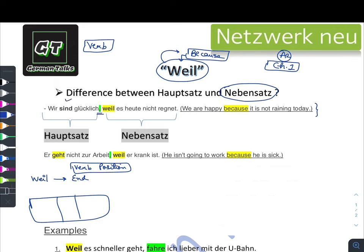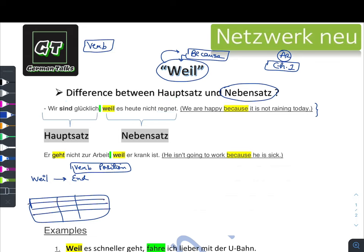Let's see the sentence one more time. 'Wir sind glücklich' — till here it is clear. Then comma, then the connector 'weil', and then as I said, the verb goes at the end: 'weil es heute nicht regnet'. So the full sentence is: 'Wir sind glücklich, weil es heute nicht regnet' — we are happy because it is not raining today. 'Regnet' is conjugated according to 'es' and goes at the end of the sentence.